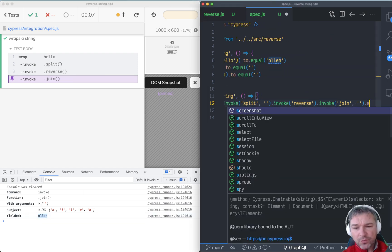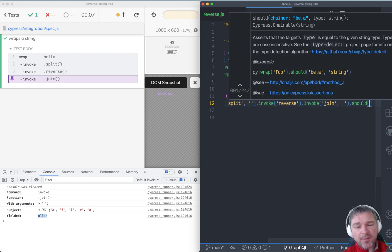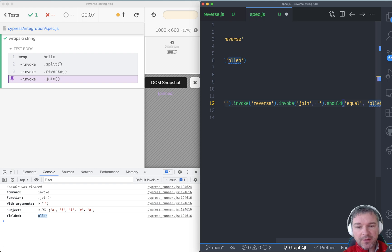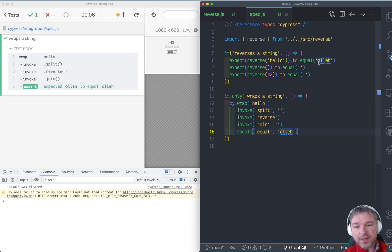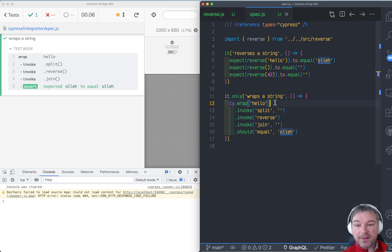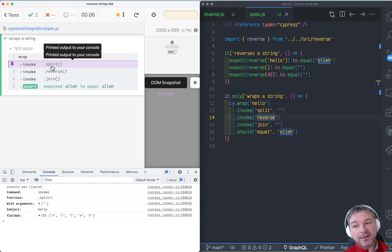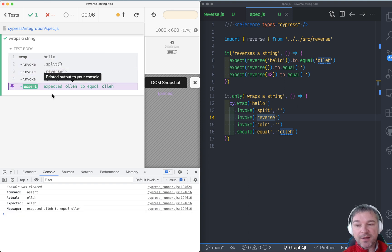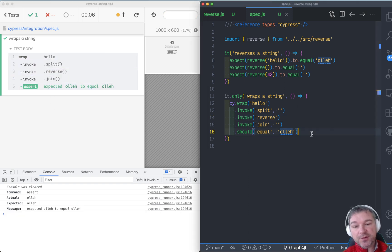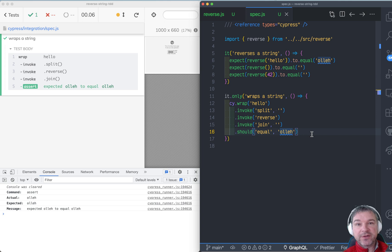We can use the should command, which is an assertion in Cypress, and say it should equal 'olleh' — exactly what we had before. So by using wrap to put a string into a Cypress command and then invoking methods, we can work with an algorithm, refine it, see what each step does, and attach an assertion to make sure the produced result is what we expect. You can do test-driven development using Cypress and running unit tests.